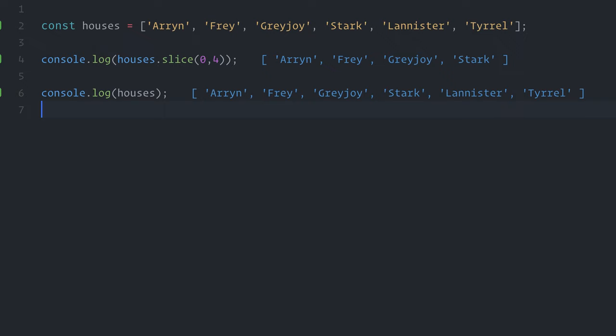Besides slice, there are a few other useful array methods, such filter, map, reduce, that also returns new arrays instead of modifying the original one. Let me show you another example.